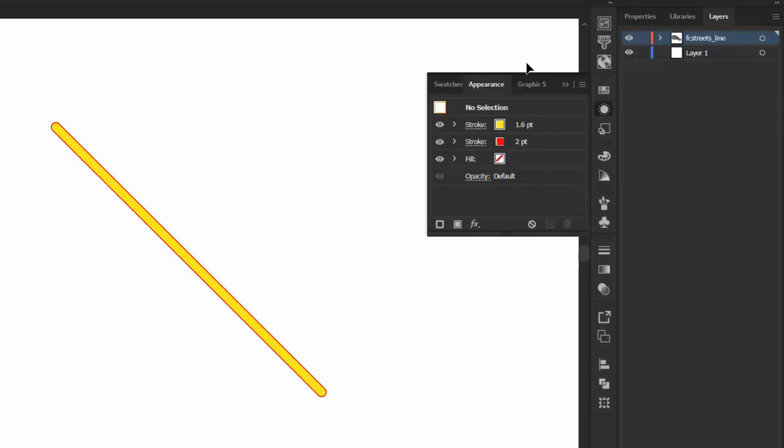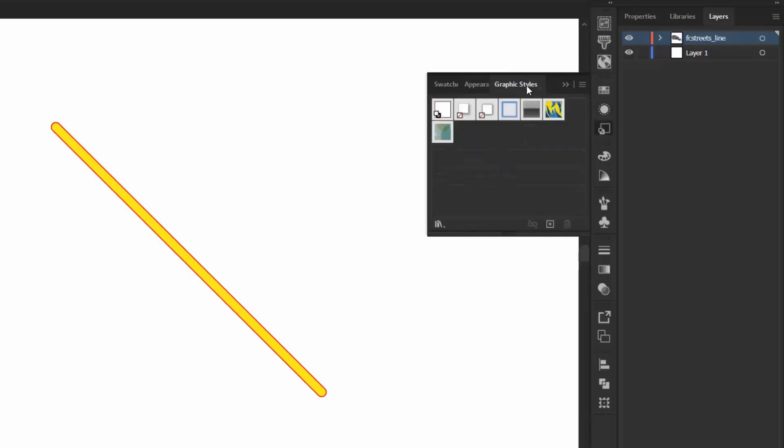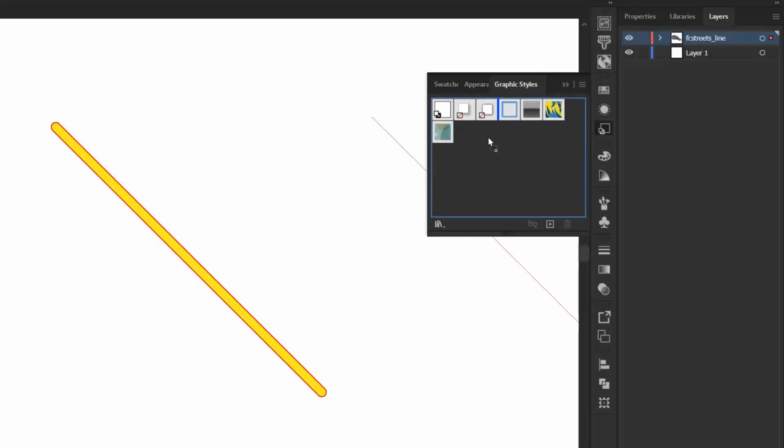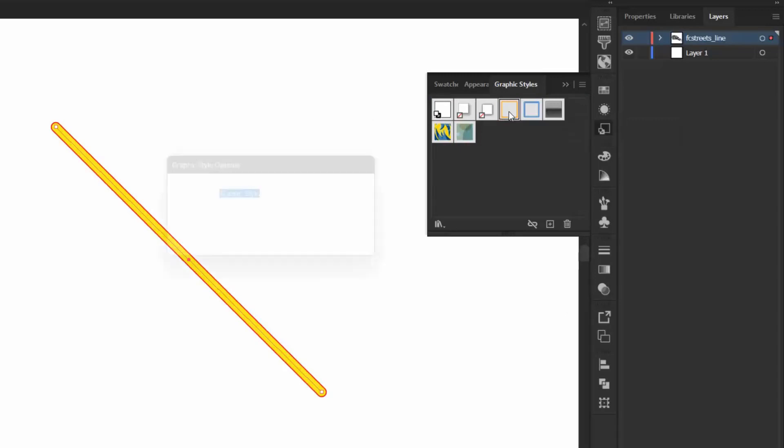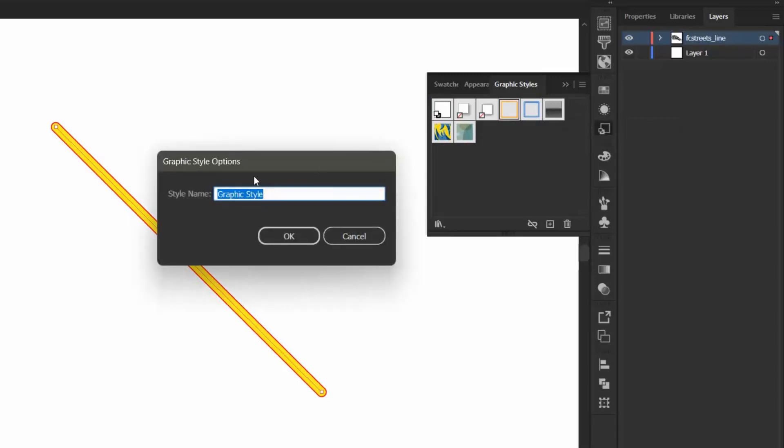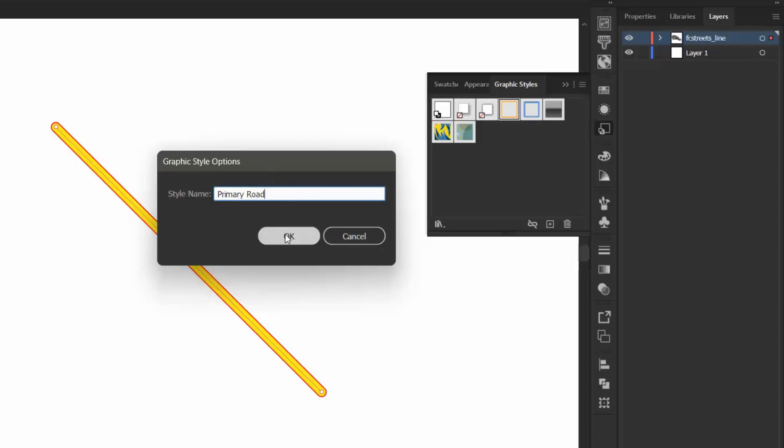So now I want to open my Graphic Styles menu again, and I am going to select this line and drag it into the Graphic Styles panel. So as you can see here, it has been added as a Graphic Style, and I'm going to double-click this so I can rename it. I'm going to give this a name of Primary Road, and I'm going to click OK.